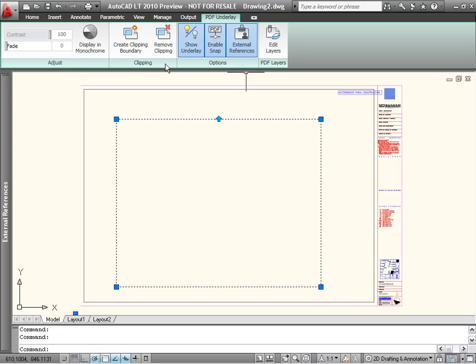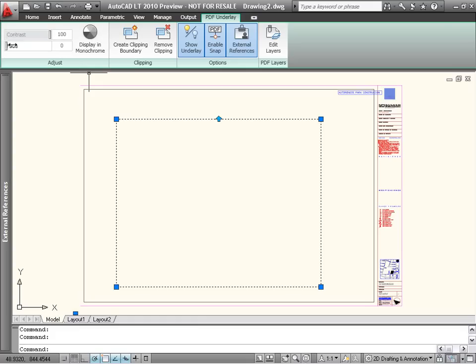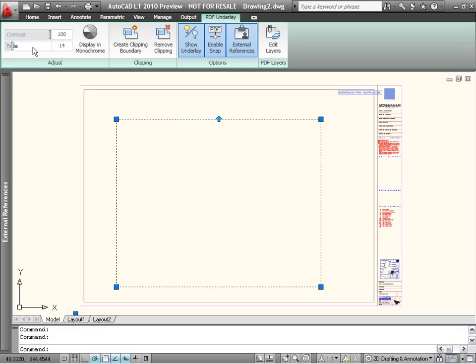Notice that when I selected the PDF underlay, a contextual tab appeared on the ribbon. While this one shows me tools that are specific to working with PDF files, a similar tab is available for all the other reference types too, such as DWF or images.